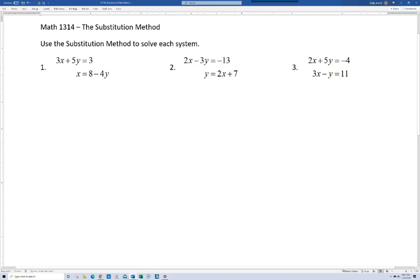So first of all, in the first equation we're using the substitution method — we've got 3x plus 5y equals 3. And in the second equation, x equals 8 minus 4y. Notice what we have here: because this second equation is solved for x, 8 minus 4y is equivalent in value to x. In other words, wherever I see an x, I could substitute 8 minus 4y because they're equal. That's the basic concept of substitution — replacing some value with something that you know is equal to that.